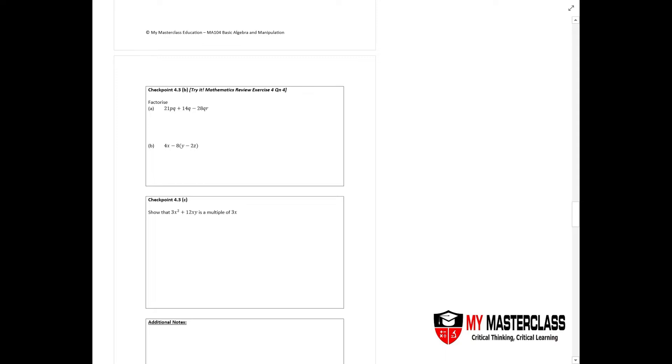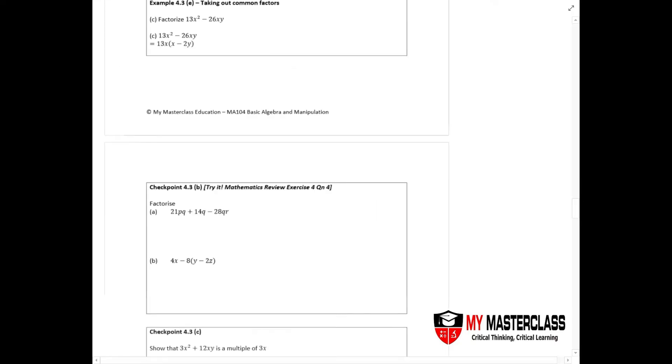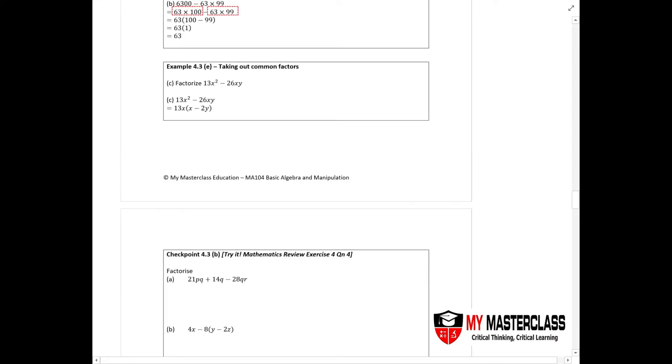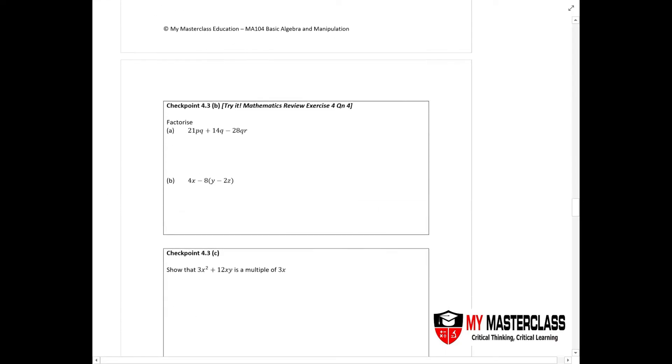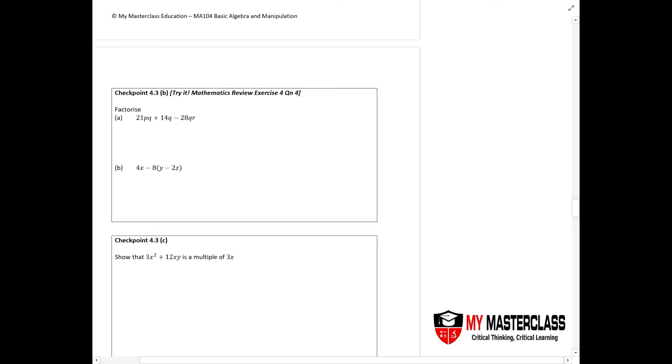Now in the chapter of basic algebra manipulation, we are going through checkpoint 4.3 part b. This question is on factorization. Factorization means identifying the factors of a particular expression and bringing them out.